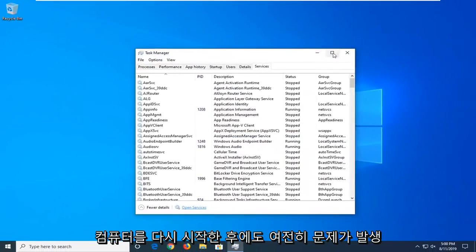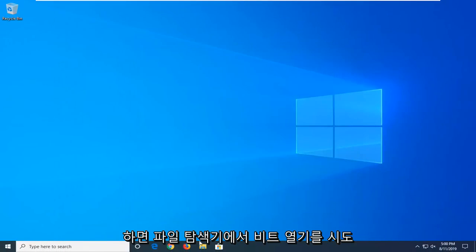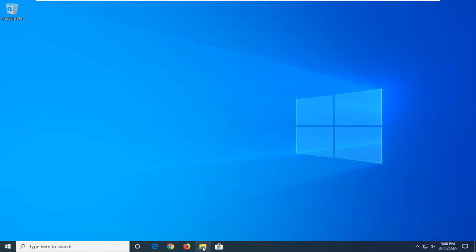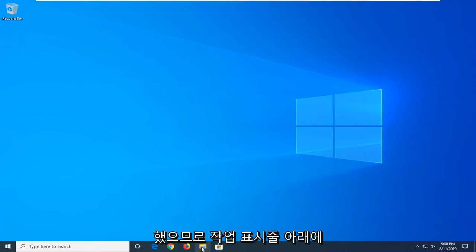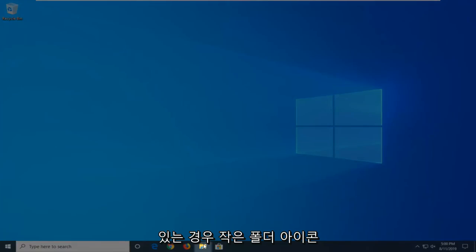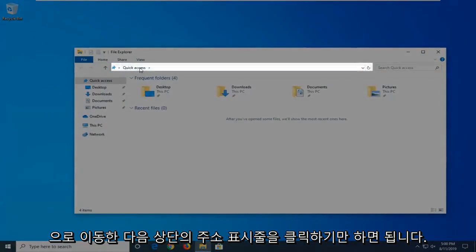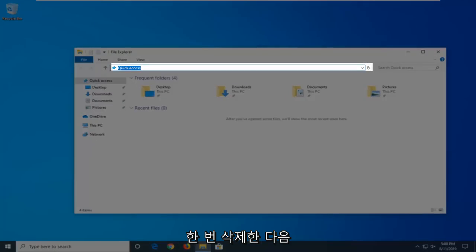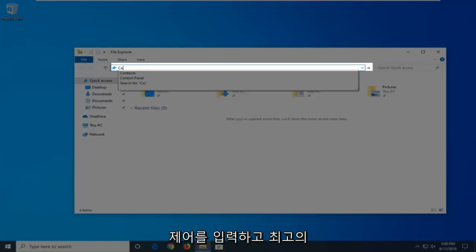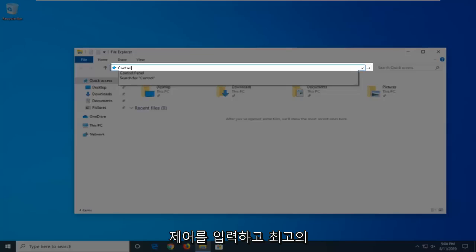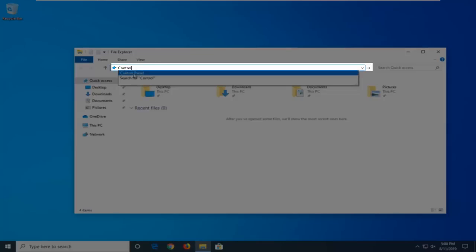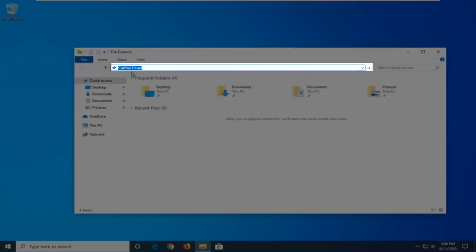If you're still having a problem after restarting your computer, another thing you're going to try is to open File Explorer. So, if you have it down in your taskbar, just go ahead and click on that little folder icon. And then in the address bar at the top, just click inside one time, delete it, and then type in Control, and one of the best matches should come back with Control Panel. Just go ahead and left-click on that.